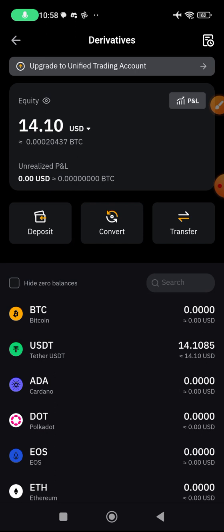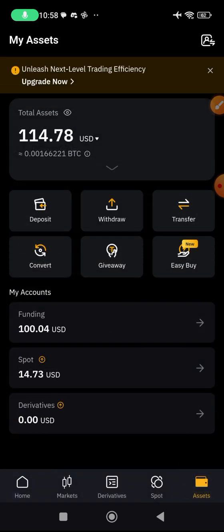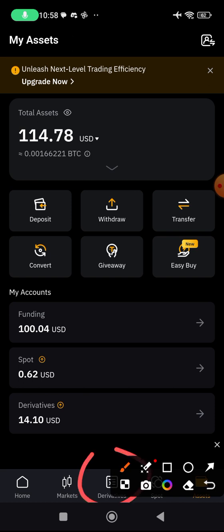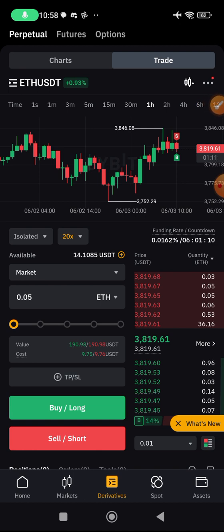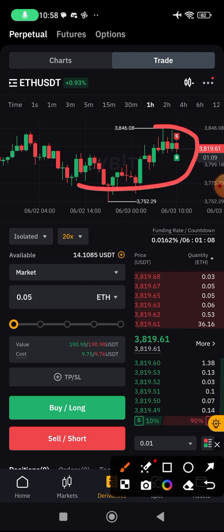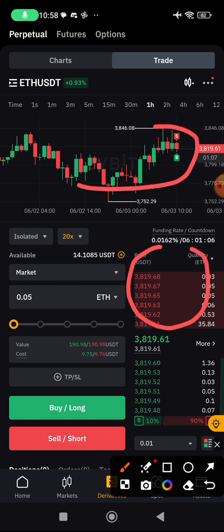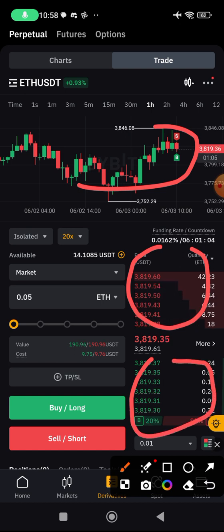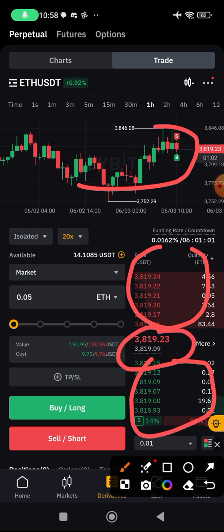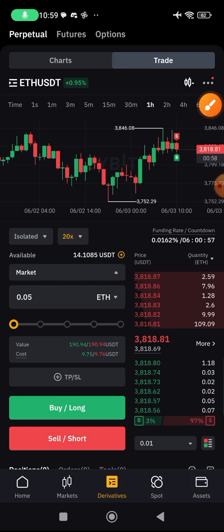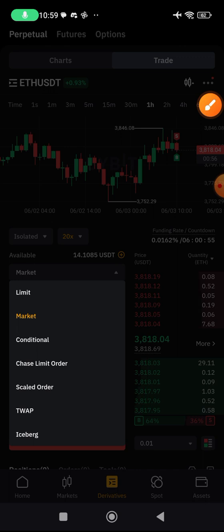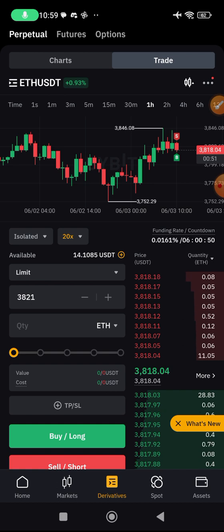Now I'll go back and click on derivative. Here you can see the chart for analysis, the order book showing buyers and sellers, and the current price. The limit order works the same here as it does on spot. Let me use limit this time so you can see something new.